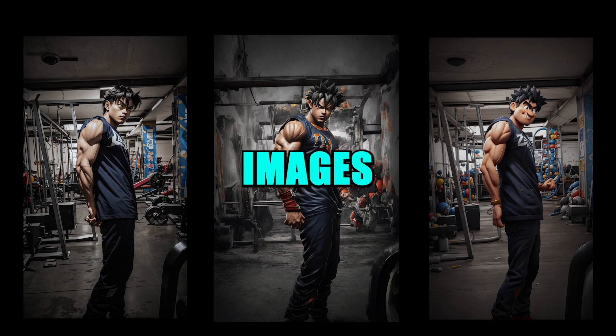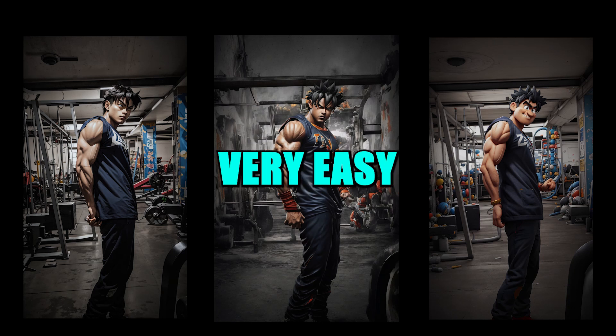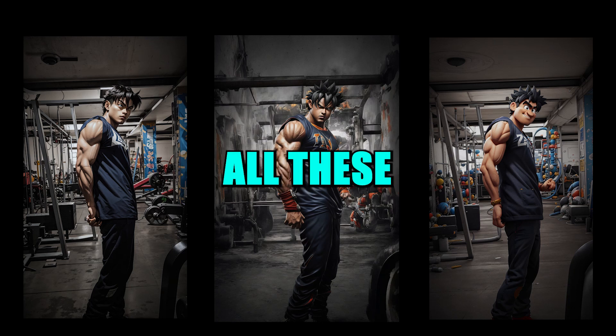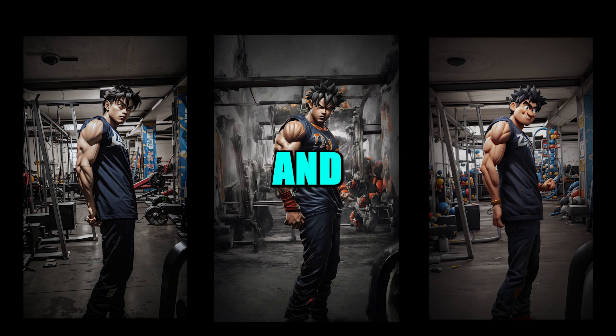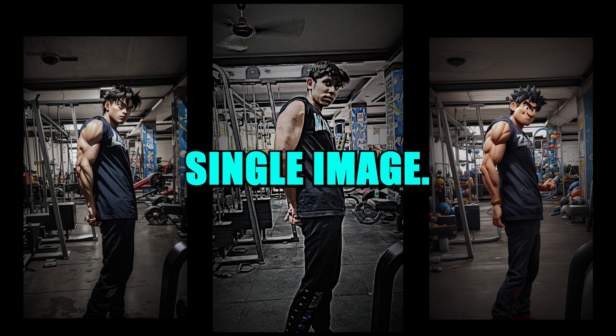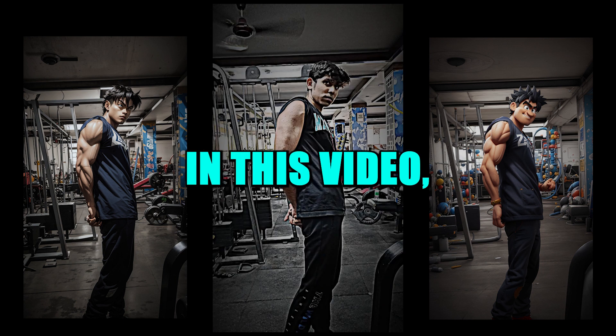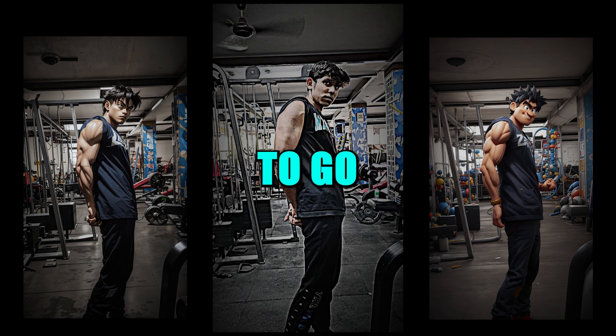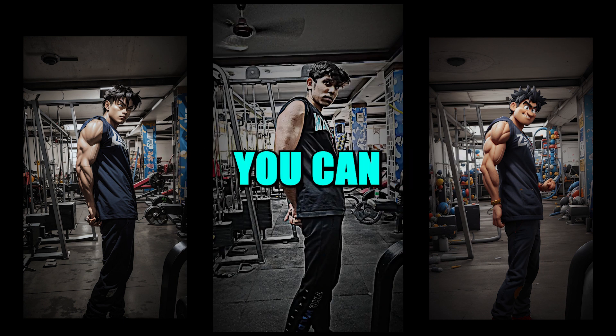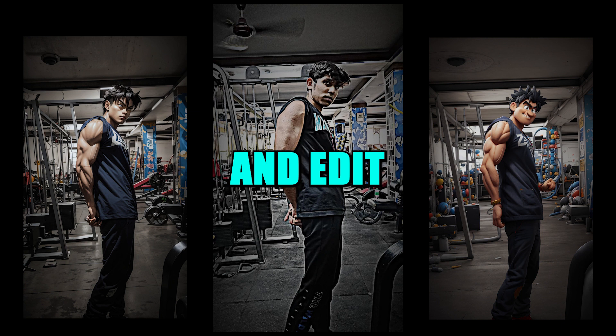Manipulating and editing images has become very easy using AI. All these images were edited and manipulated from a single image. In this video I'm going to go through the step-by-step process of how you can manipulate and edit any image, including your own image, into imagination.